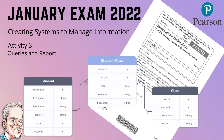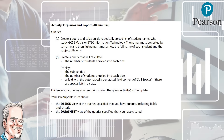Hi guys and welcome to the next video in the January 2022 series. In this activity we're going to be looking at the queries and the reports for activity three, questions a, b, and c. We're going to look at the first part of the actual exam paper.